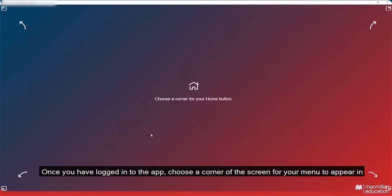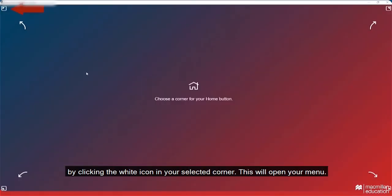Once you have logged into the app, choose a corner of the screen for your menu to appear in, by clicking the white icon in your selected corner. This will open your menu.